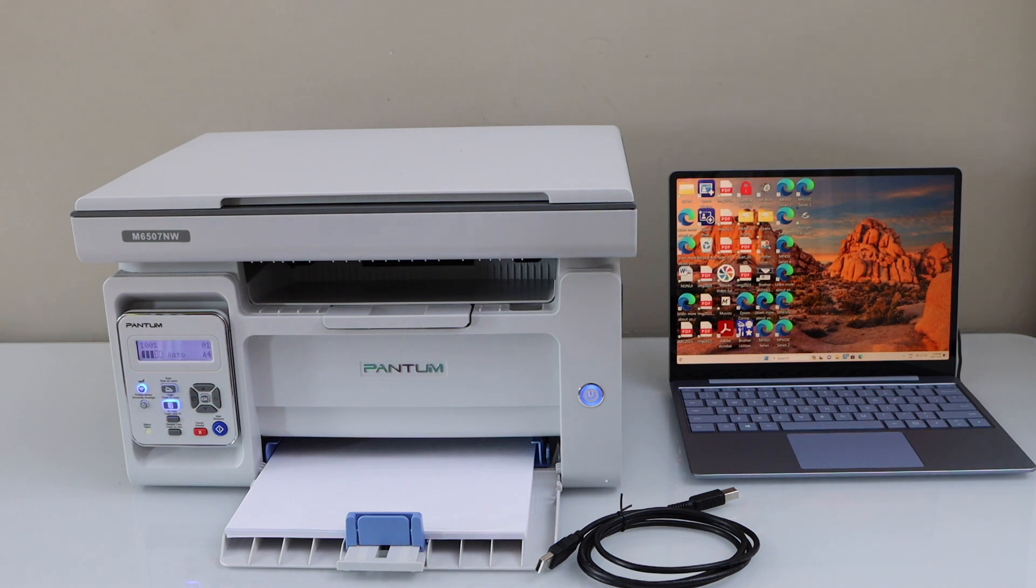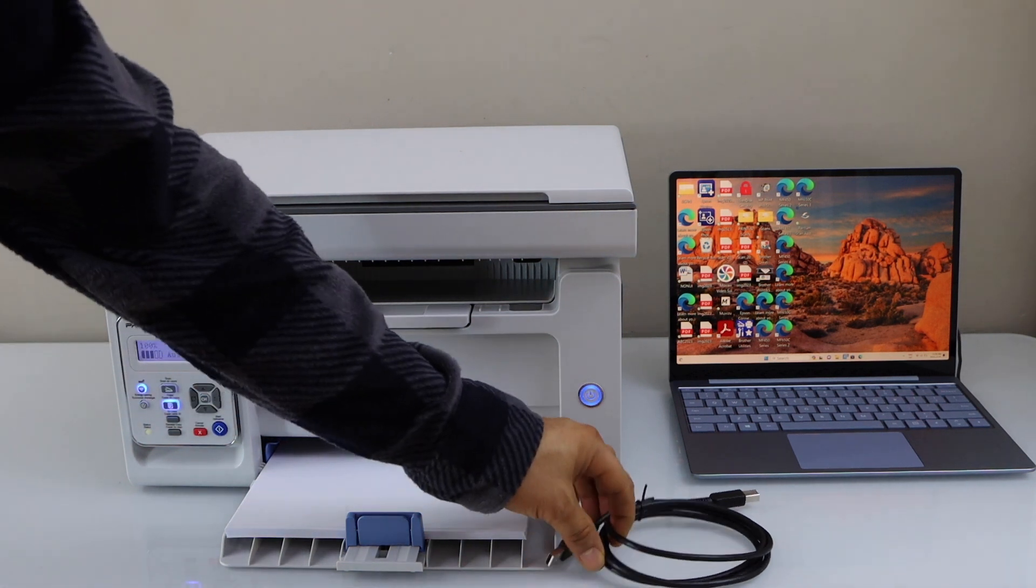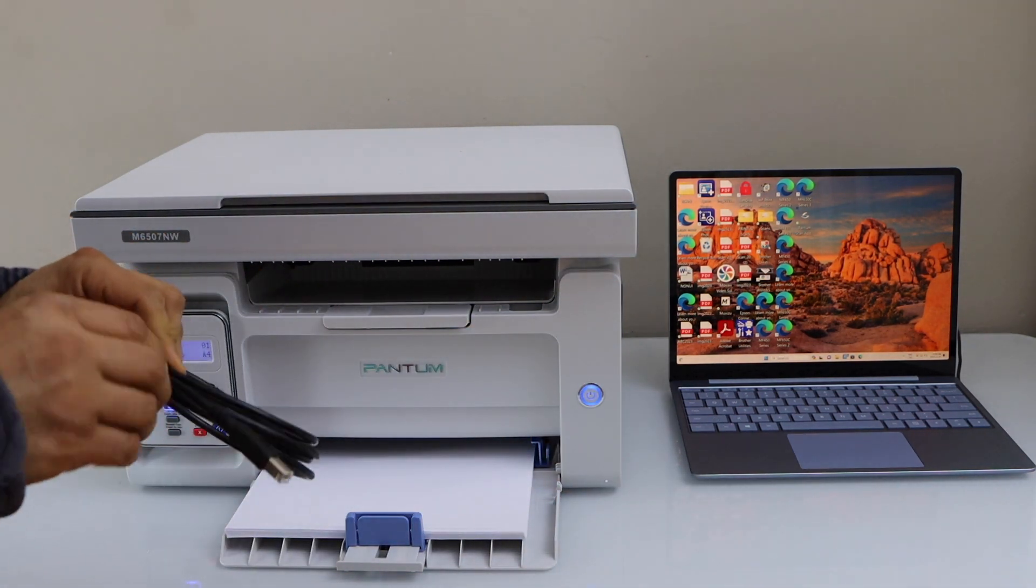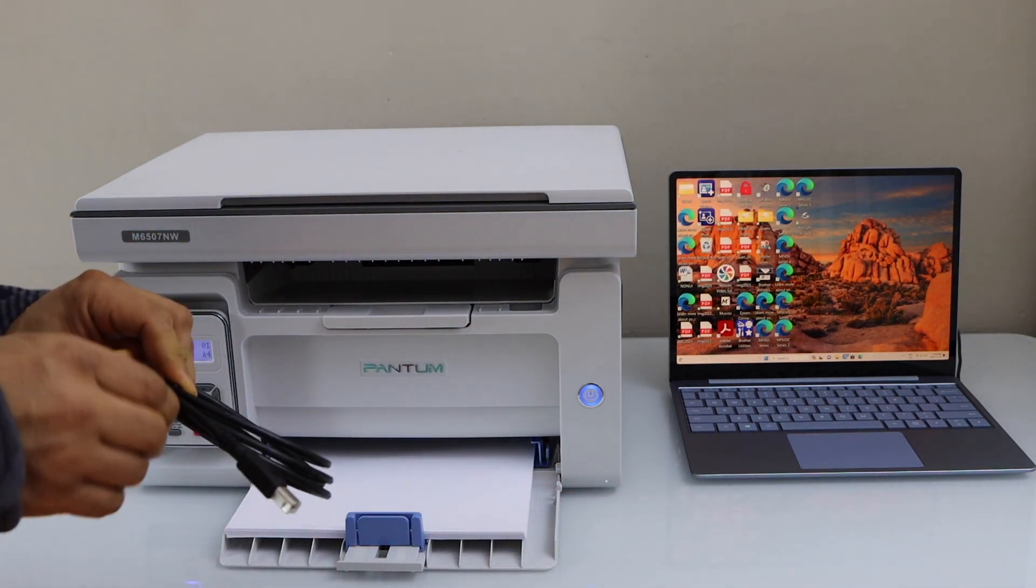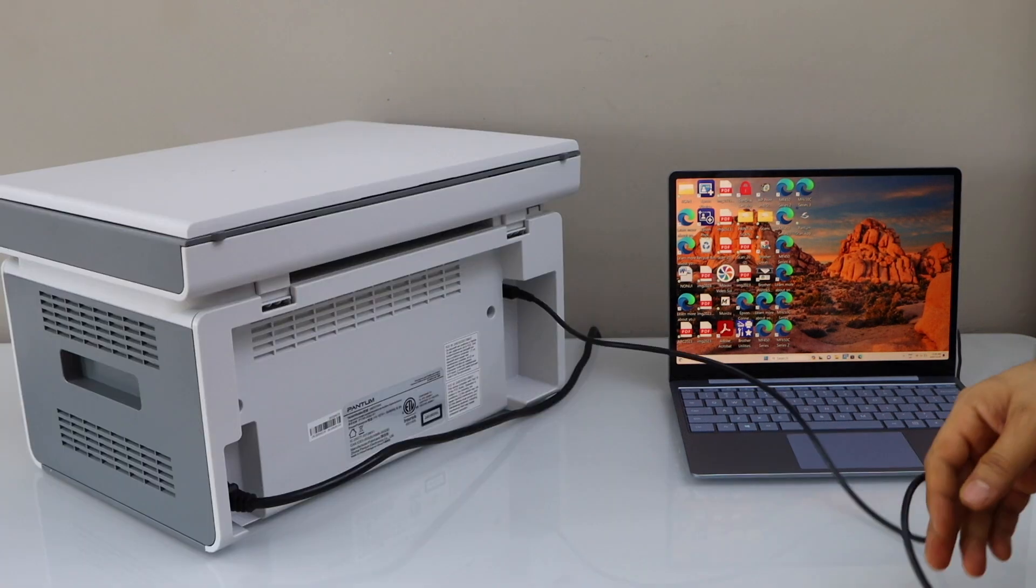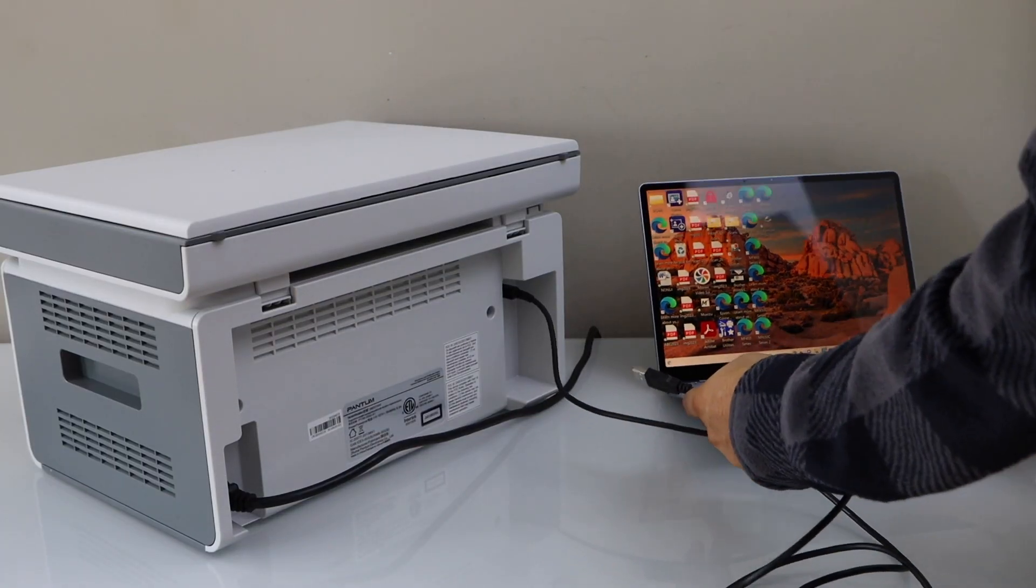The first step is to switch on your printer and connect it with the USB cable. Also connect it with your laptop.